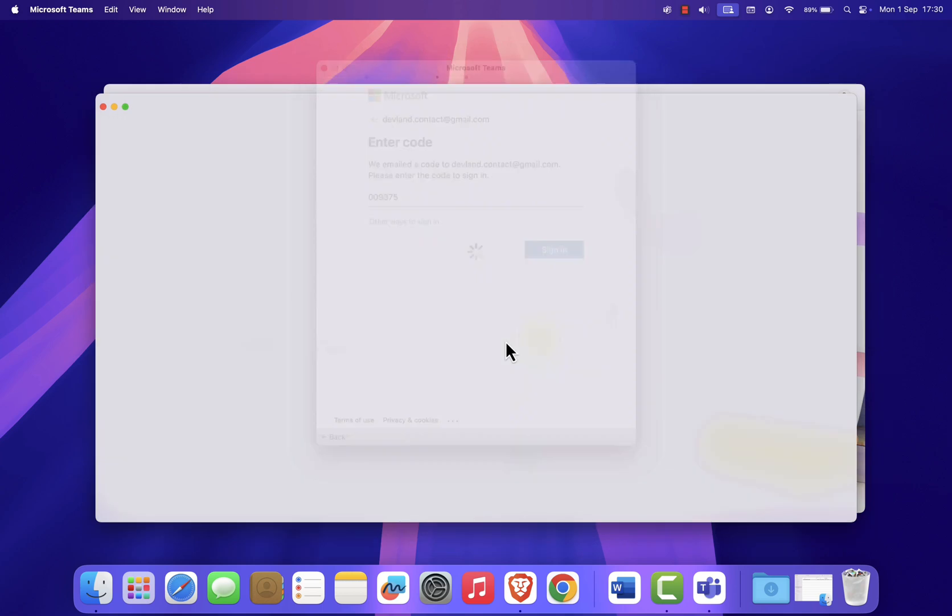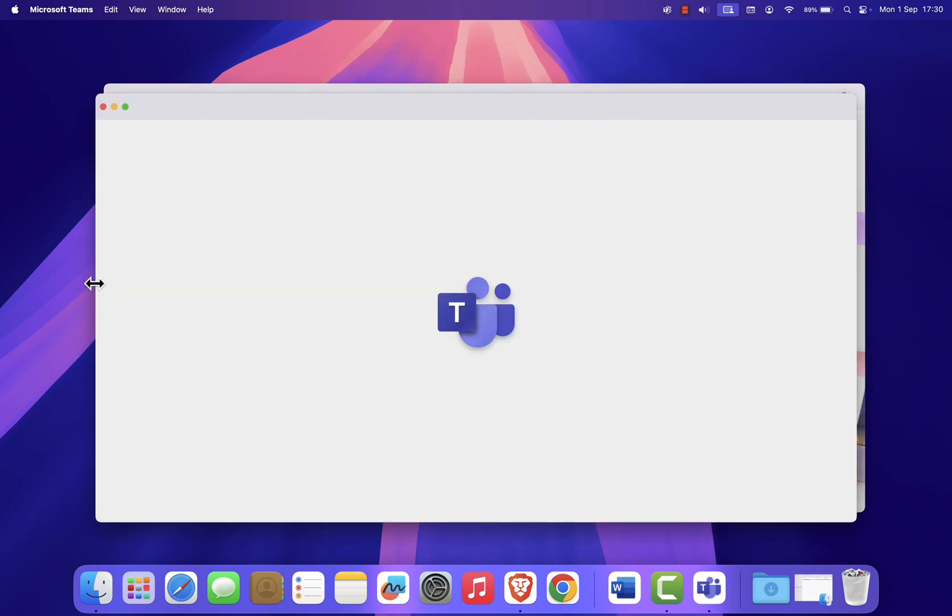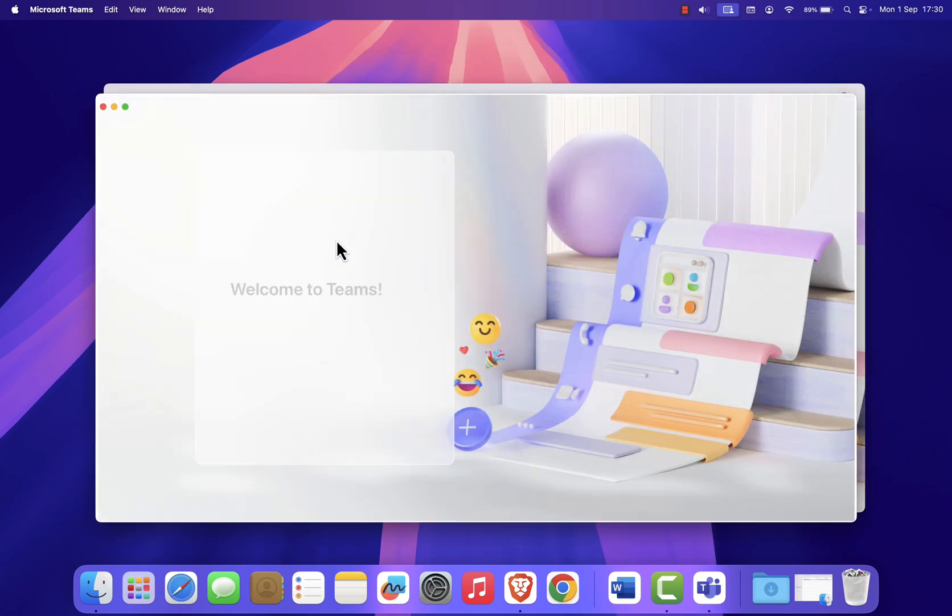And that's it. You now have Microsoft Teams installed on your Mac, ready to use for meetings, classes, or work.